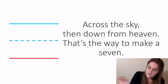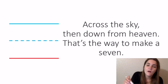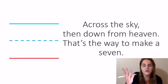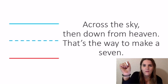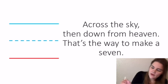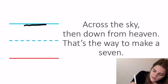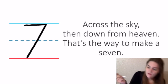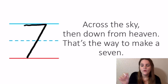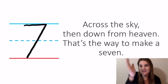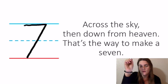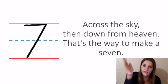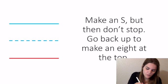Seven is pretty easy. The problem we have with sevens a lot is they're backwards. So we always start from the left and drag right. It might be backwards on your screen, but we start from the left and drag right. So it says: across the sky and down from heaven, that's the way to make a seven. We also want that seven to be slanted. We don't want straight across and straight down. We want that seven line to be slanted coming down.